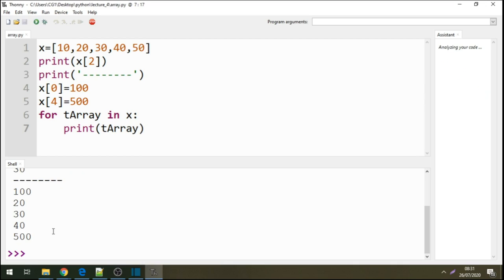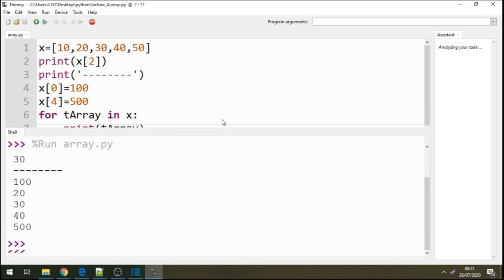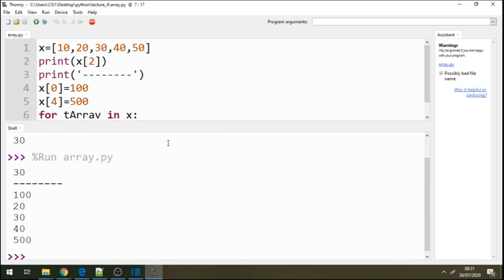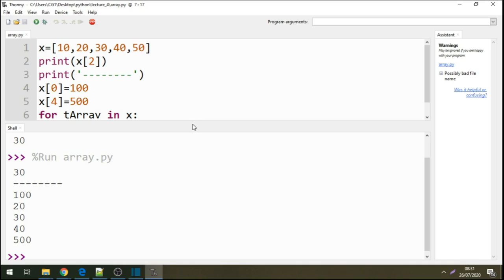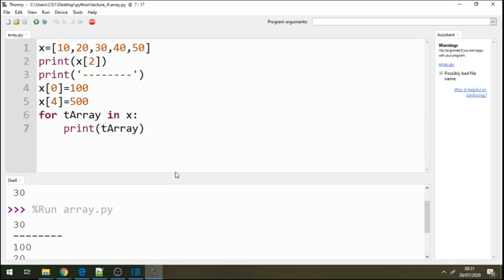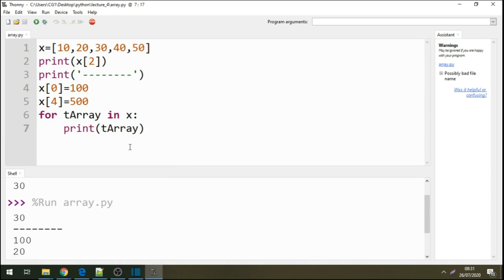All right, now you see we've changed the values. We've changed the value of 10 to 100, and we'll print 20, 30, 40, and we've changed the element, the value of 50, to 500. This is how we can manipulate arrays and change its elements by plugging values through the index position of the elements.